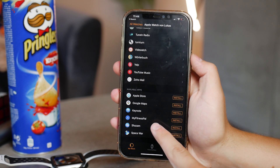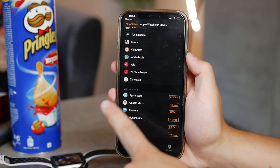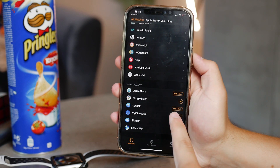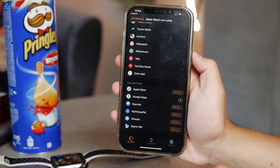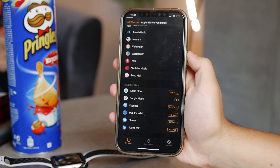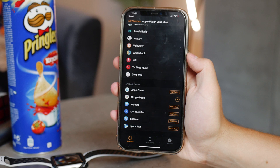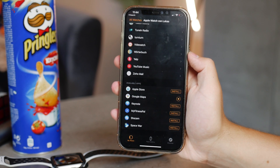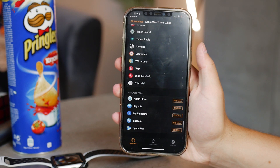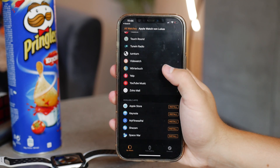If you scroll all the way to the bottom, there are some apps that could be installed on the Apple Watch because you have them on your iPhone, but aren't installed yet — there's an Install button next to them. If you delete an app from the Apple Watch, it will appear in the available apps list. You can always install it back as long as you don't remove it from the iPhone, so it's really not a huge decision.